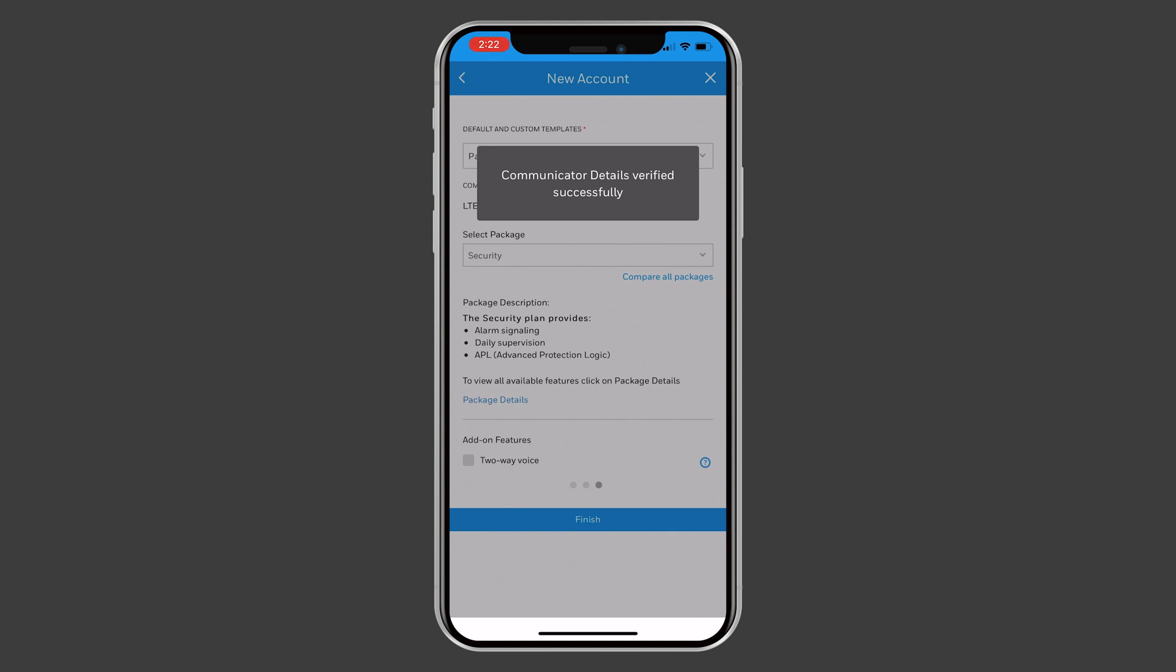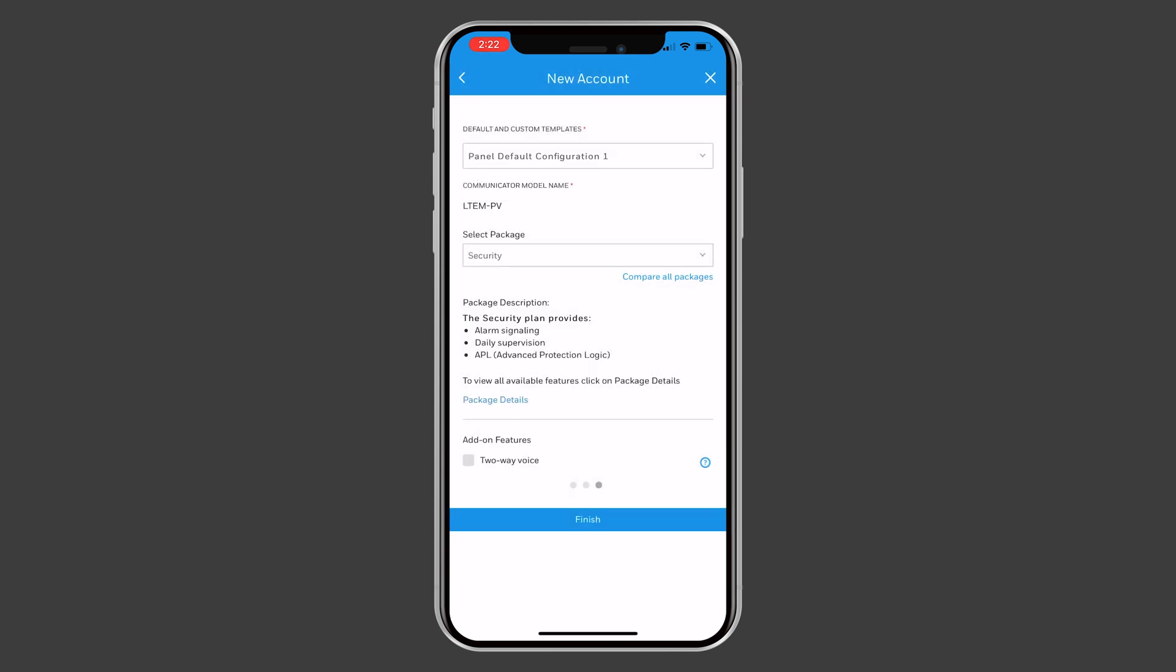After the communicator details have been verified, you can select the security package and continue the setup based on that package.